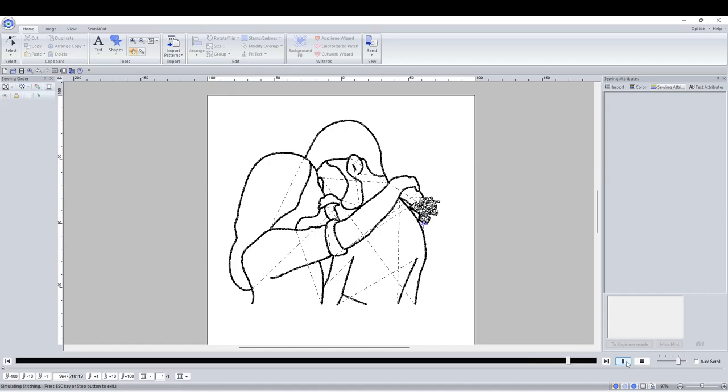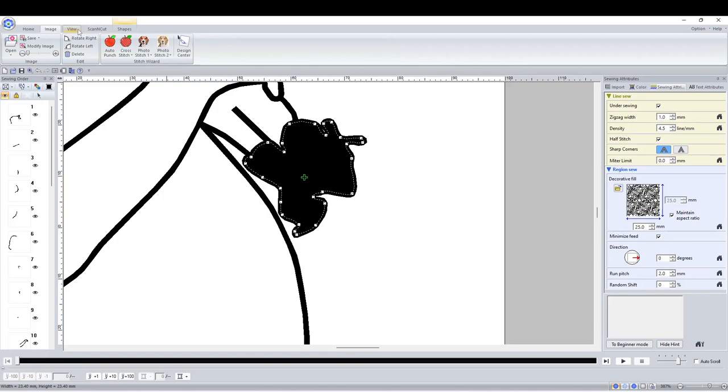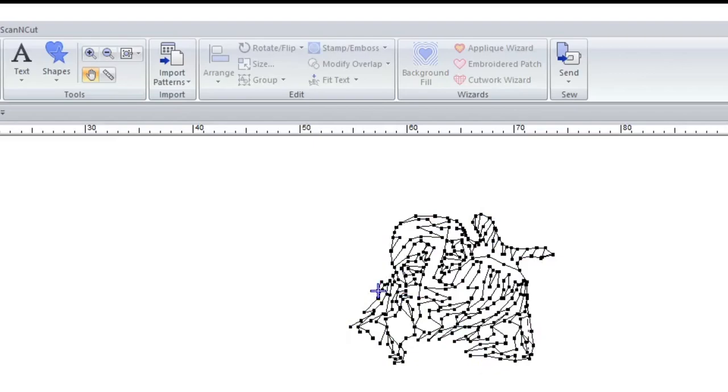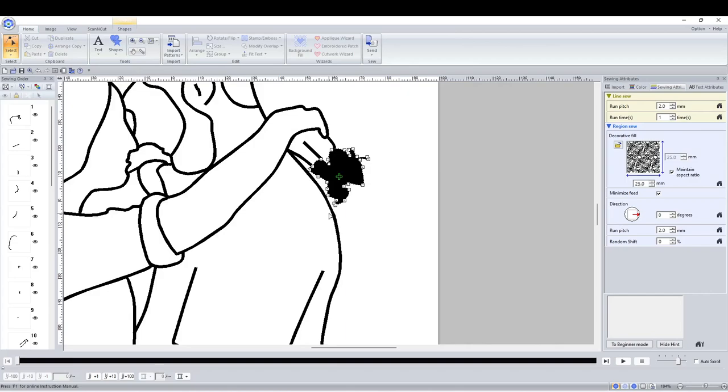I'm not quite happy with how the flowers turned out so I'm going to select it, then change the zigzag off. I didn't like that either so I'll change that to a running stitch. I'm just going to play the preview again just on the flowers so I can see how that will stitch now. Yeah I prefer that, there's not a harsh line around the flowers anymore.